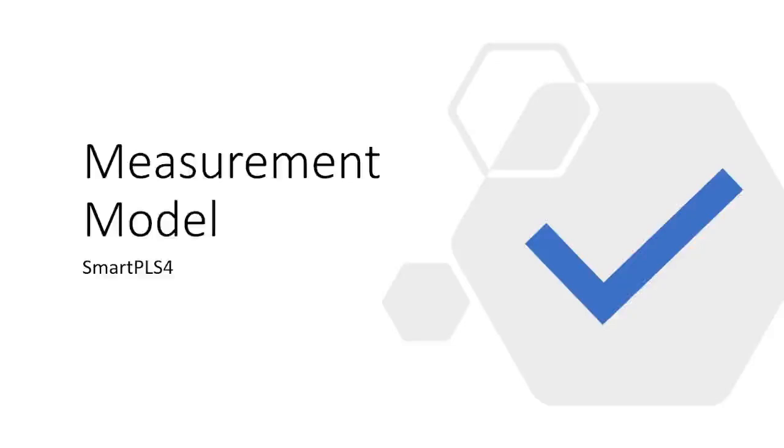Now that we have created our conceptual structure or the model in our Smart PLS-4, we are now going on with the measurement model. That's the first step in the assessment of your model. So let's look into the steps that we are going to follow first and then we'll move on to our software.